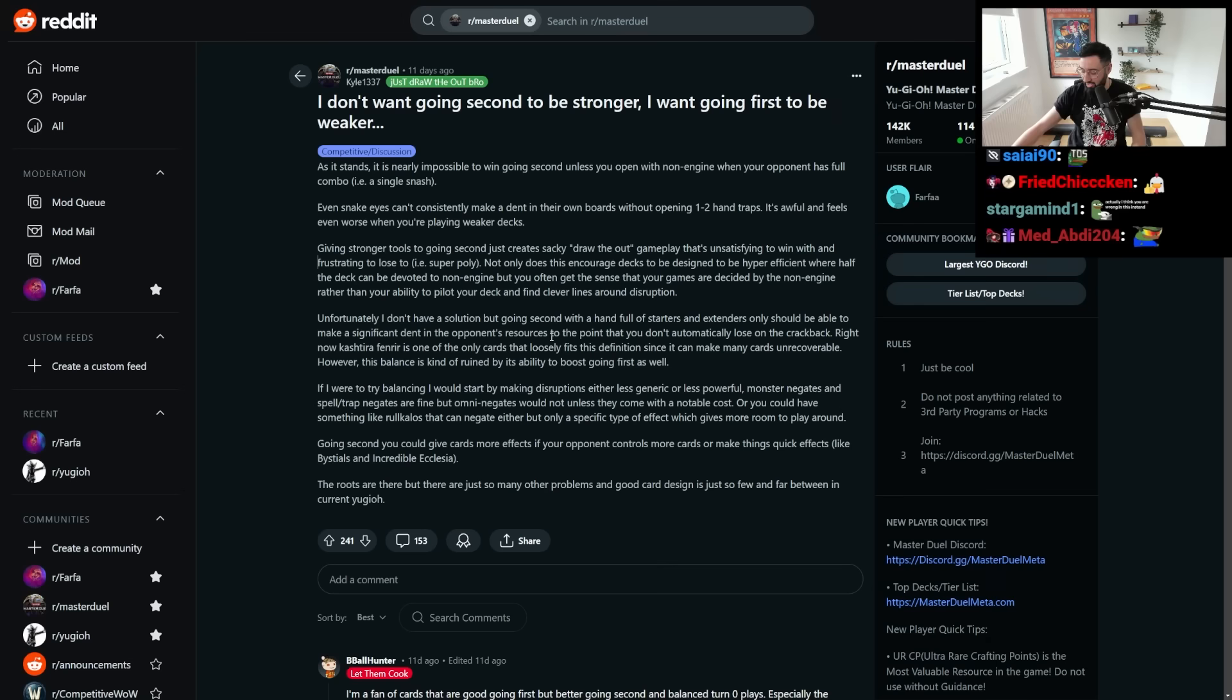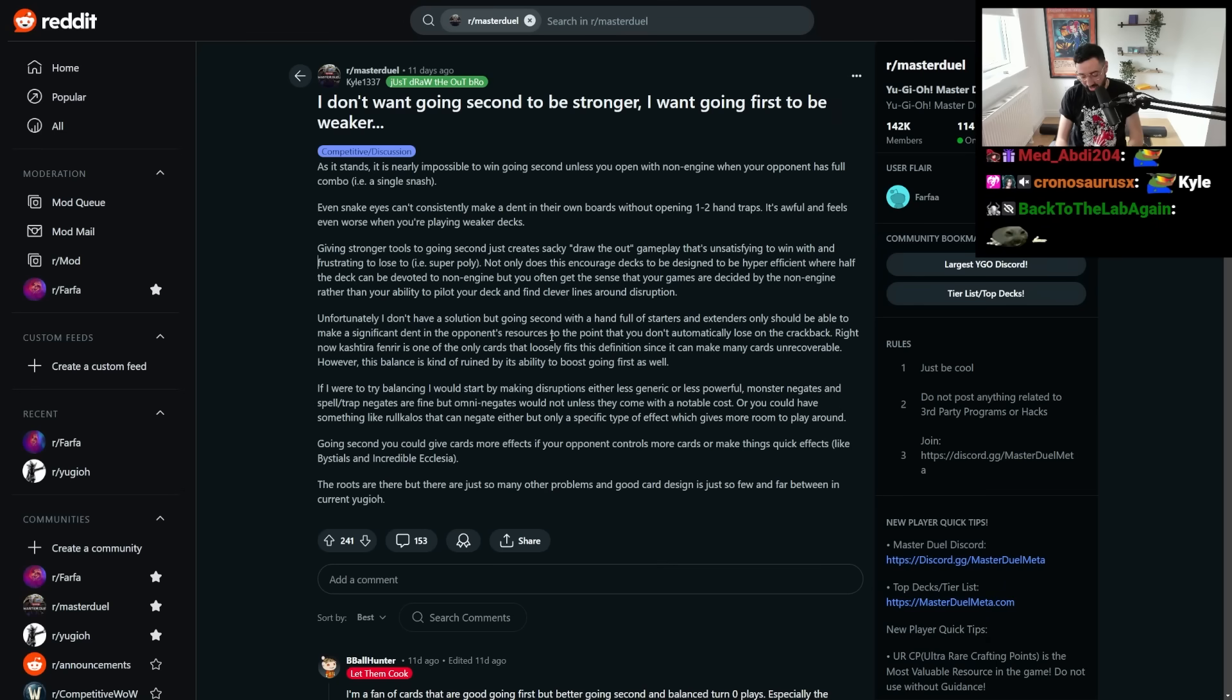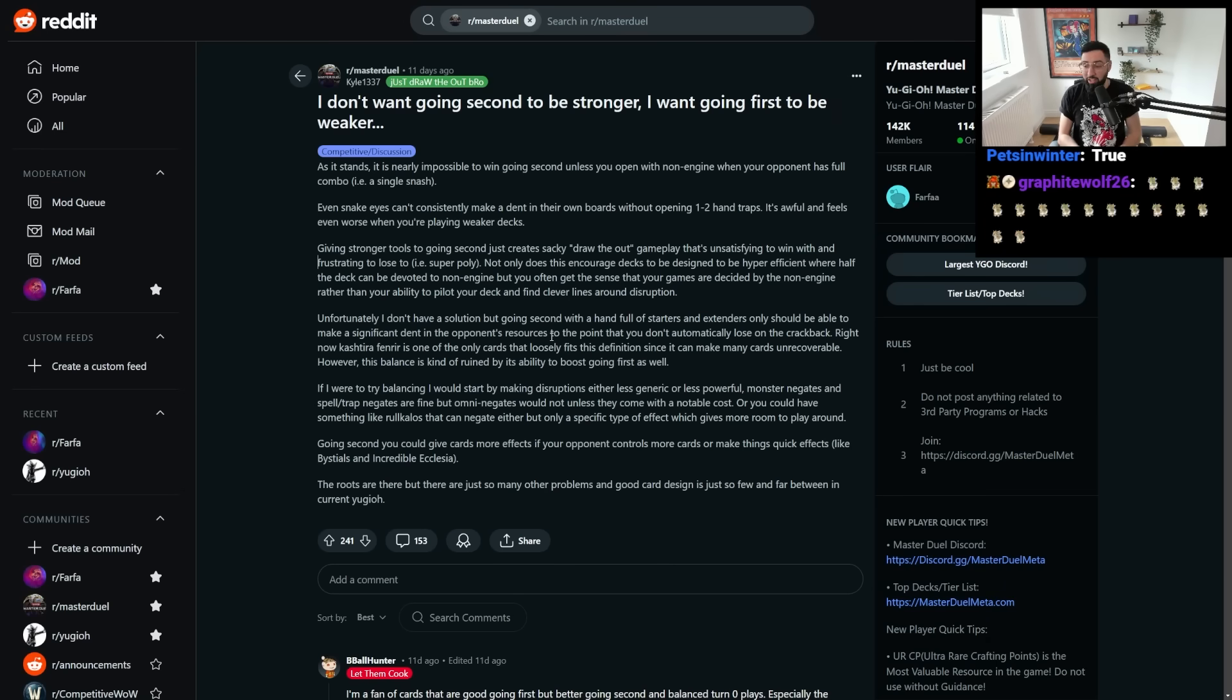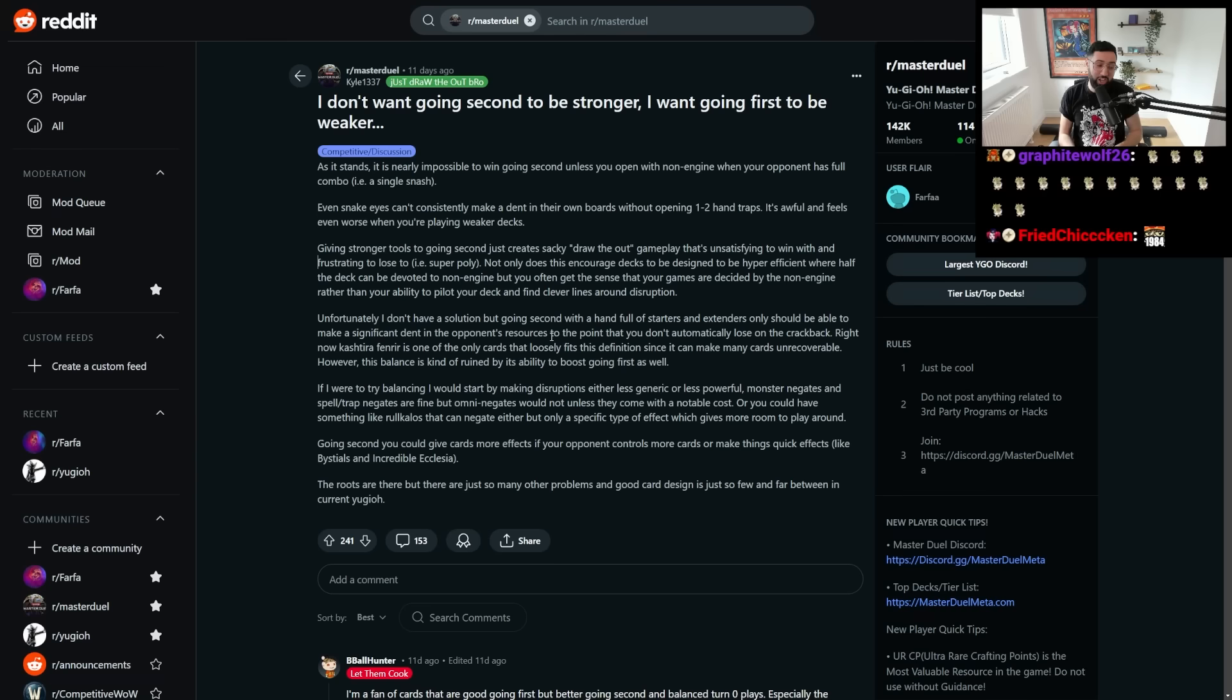It's one thing to be called Kyle. We could excuse that, okay? It's not your fault you were born holding a can of Monster Energy. But 1-3-3-7? We could have changed that. All right, let's go.